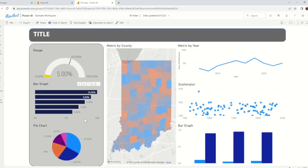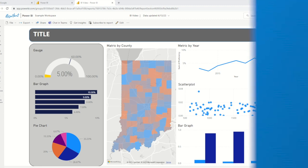And that is how to publish and access dashboards in the Power BI service. Thank you for joining me and be sure to like this video, subscribe to our channel, and turn on notifications for more Power BI tutorials. If there's a topic you'd like me to cover, please leave a comment on the video and visit resultant.com to learn more about data analytics and our services. Thanks!